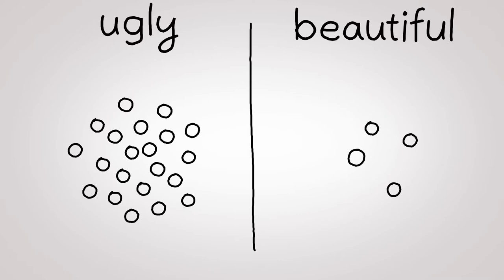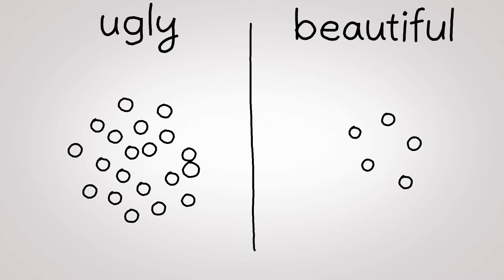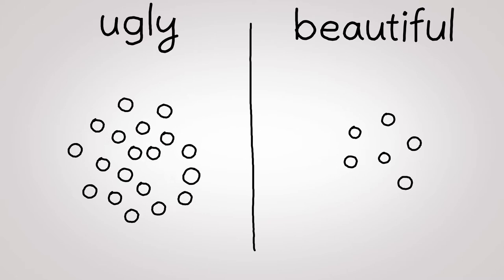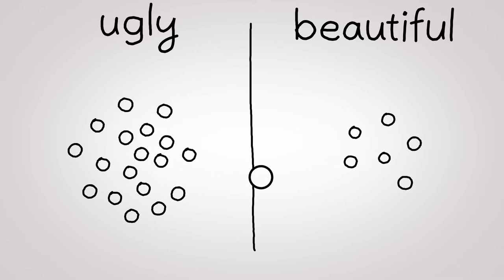So, whenever we draw something ugly, we make it beautiful. And as a consequence, we find ourselves surrounded by more and more beautiful things.